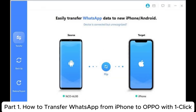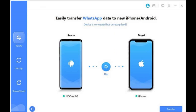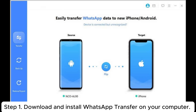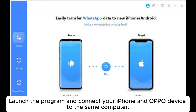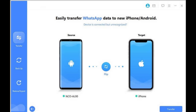Part 1: How to transfer WhatsApp from iPhone to Oppo with one click. Step 1: Download and install WhatsApp Transfer on your computer. Launch the program and connect your iPhone and Oppo device to the same computer.